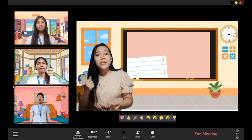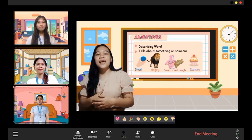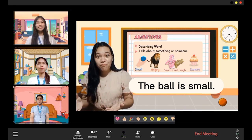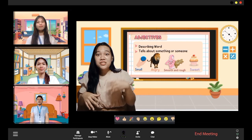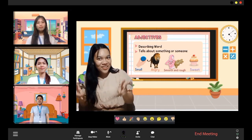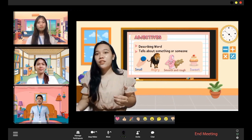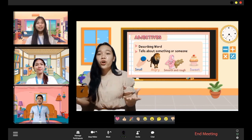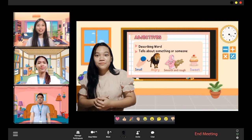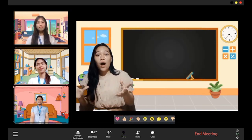It may also be used to describe the size of someone or something, like when we say 'the ball is small' — so the ball is described as small. It may also describe a feeling, like what you said a while ago: the lion is angry. It can also be used to describe a certain texture, like smooth and rough, or a taste, like how we describe a cupcake as sweet and tasty.